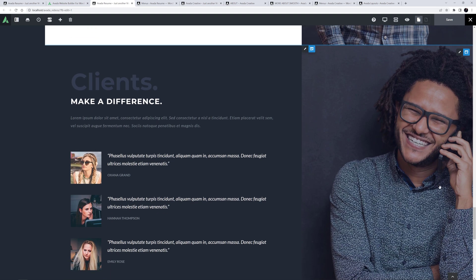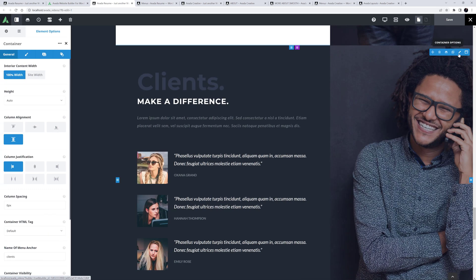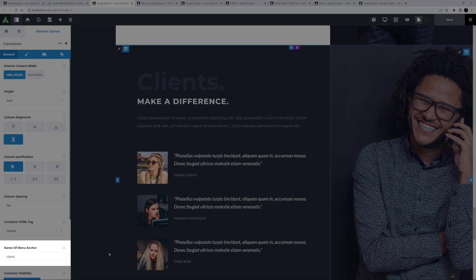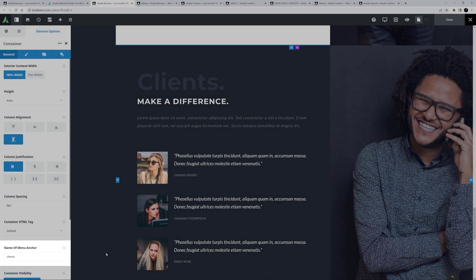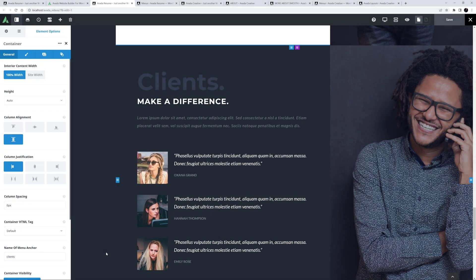The next part is that they must be easy to navigate to. This is easily handled by the Name of Menu Anchor option in the container element. If we just edit the Clients container here, we can see it has an anchor name of Clients in the Name of Menu Anchor option. This allows the menu navigation to scroll directly to the start of this section of the page. Each section container has a unique Name of Menu Anchor inserted.